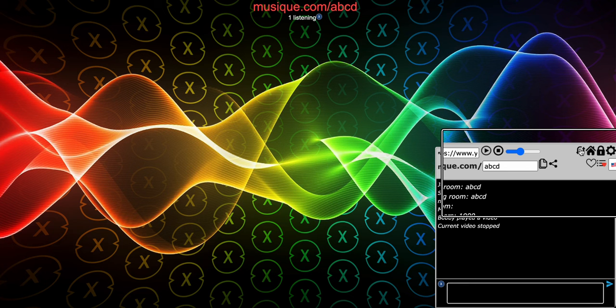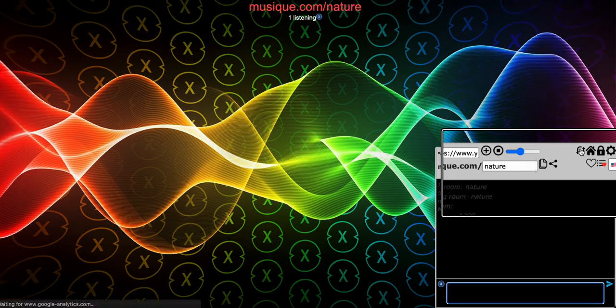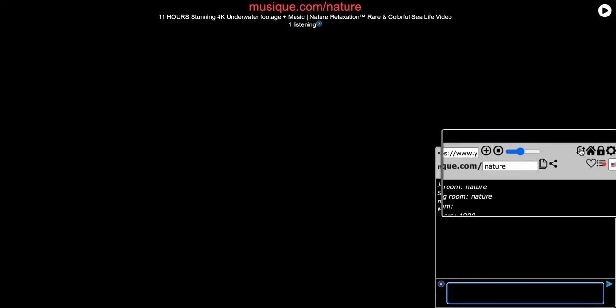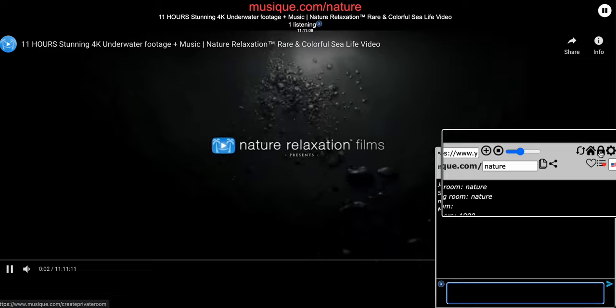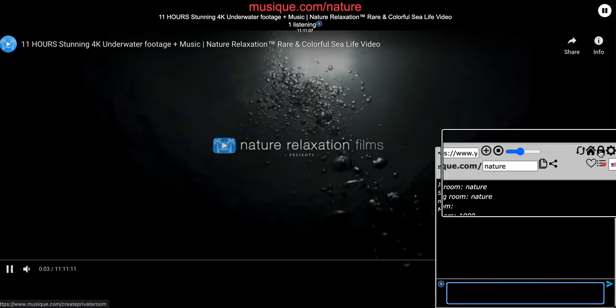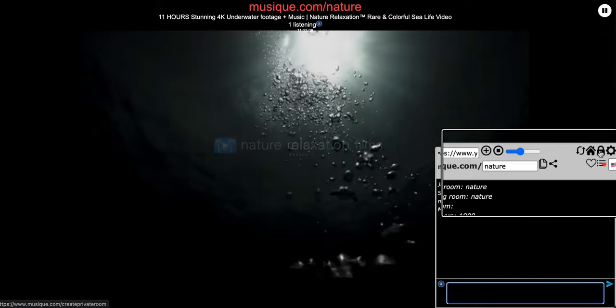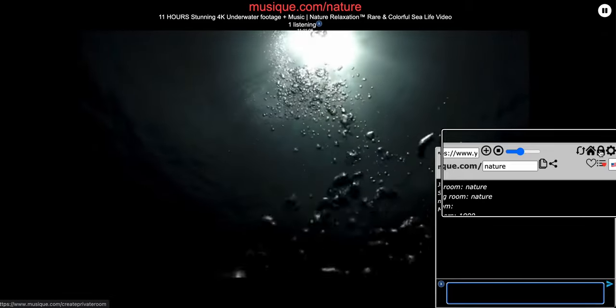The lock button right here creates a private room, so you could watch and chat with friends.